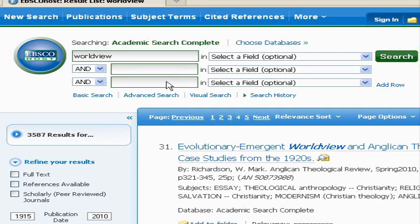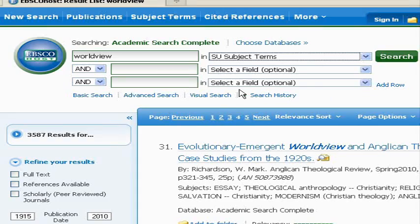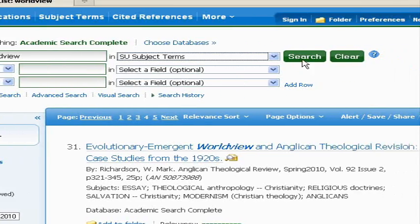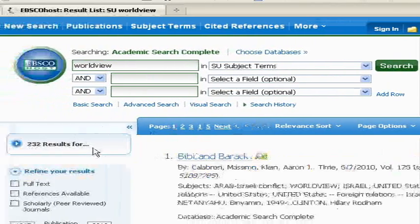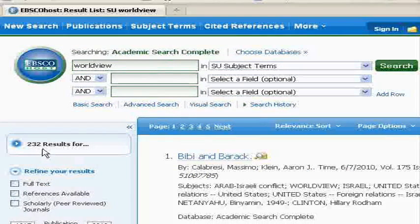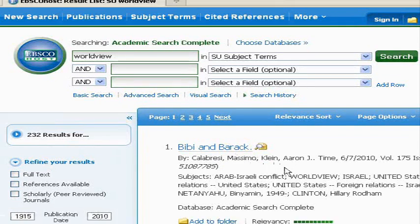To tighten up the relevancy a little bit, let's see what happens when we do subject. We're going to look for world view only as the subject of the articles. We should get less results, and we did. As opposed to 3,000 things, when we look for subject we just got 232 results. Now let's check the relevancy and see what we're getting.